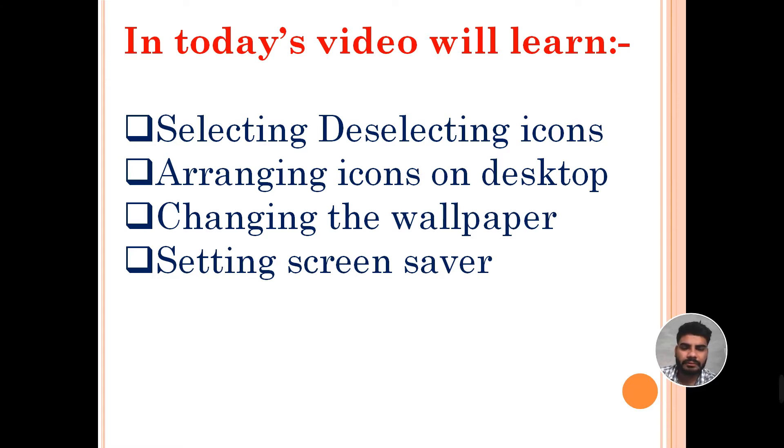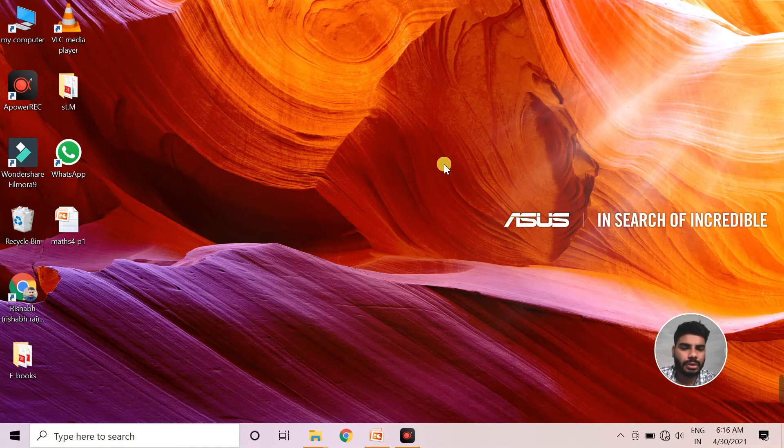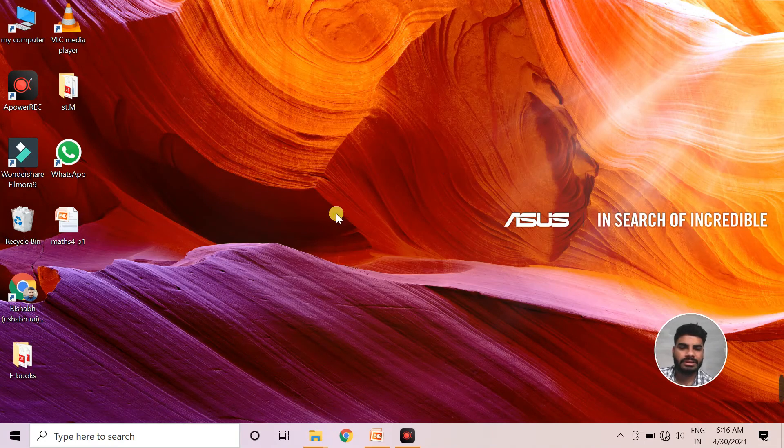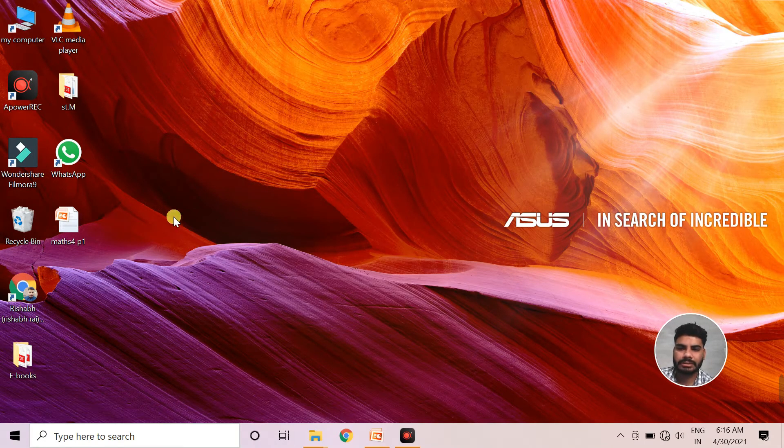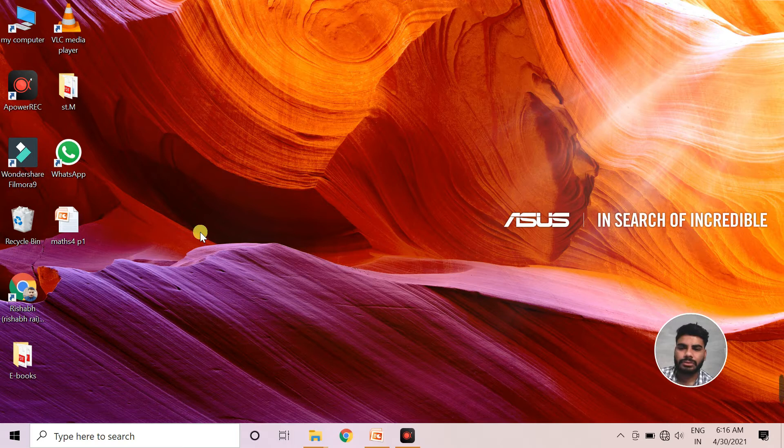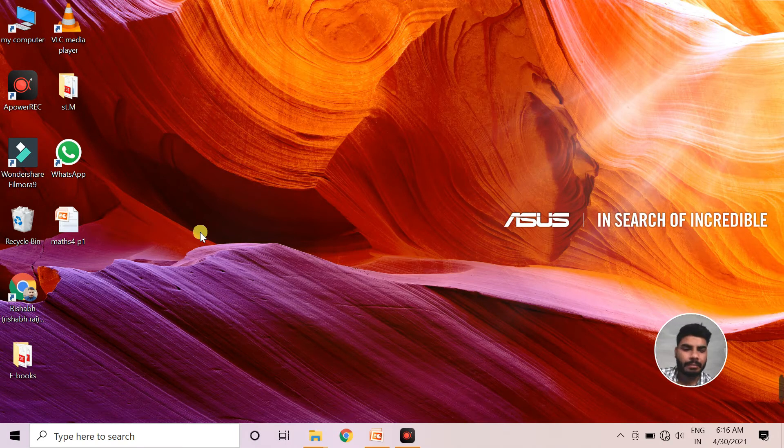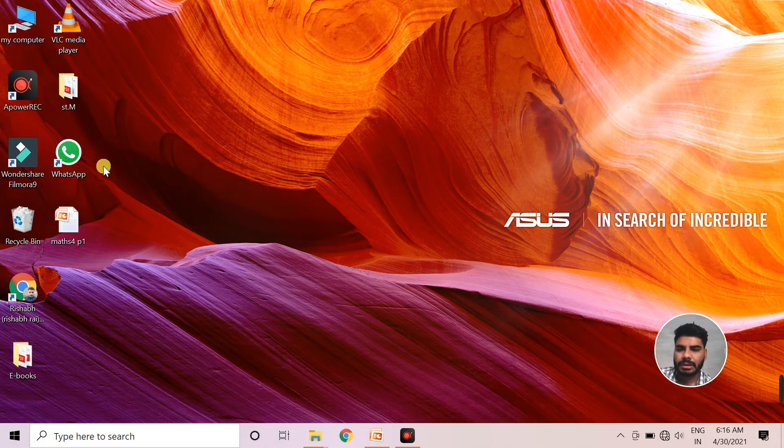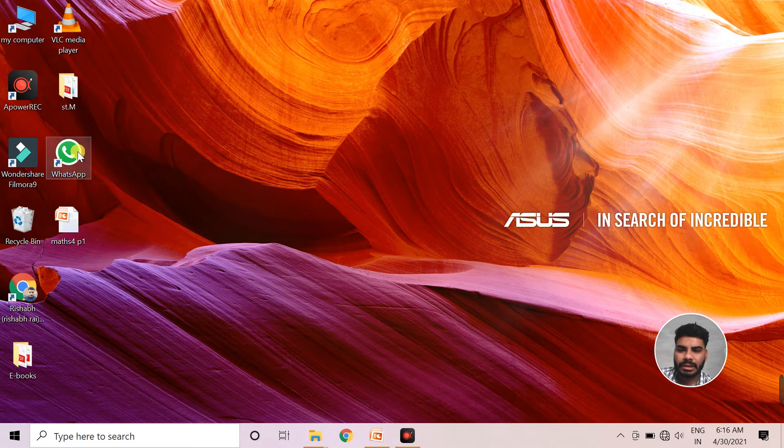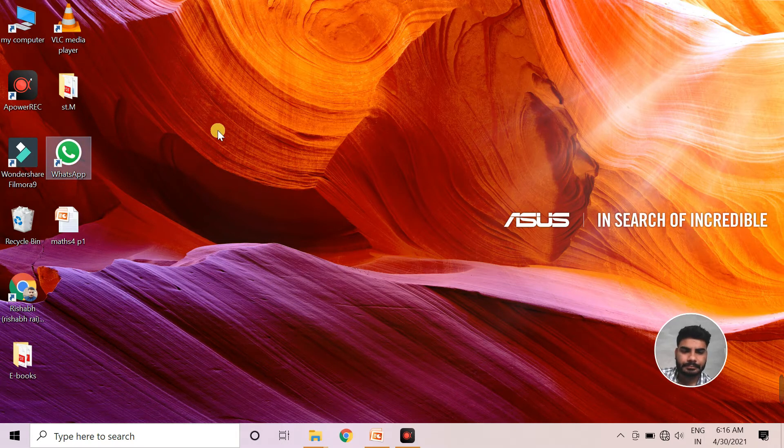So let's start with selecting and deselecting icons. As you know, this is your desktop and these are the icons. So to select any particular icon on the desktop, we just click the left button of the mouse and the icon gets selected.